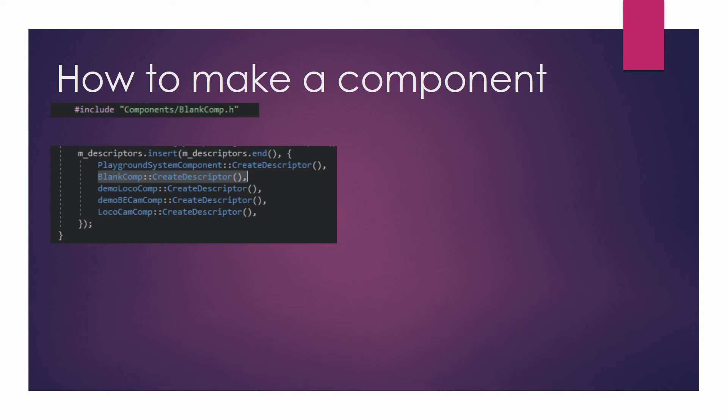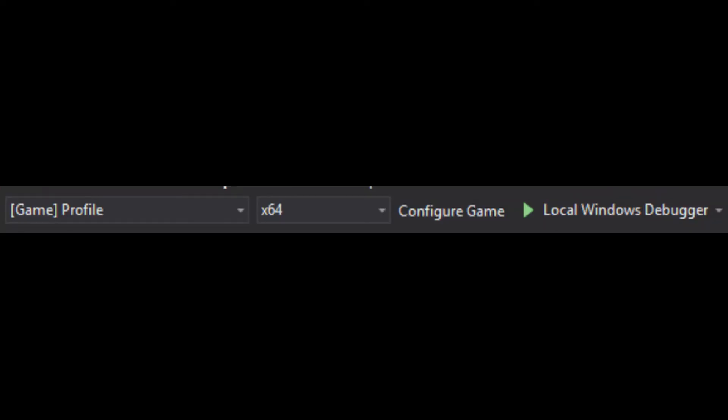Now you can build. Make sure your build settings are set to Game Profile, x64, and then click the Local Windows Debugger button. This will build your project solution. When it finishes building, you may get a popup saying it couldn't run something because it wasn't a proper Win32 program — you can safely ignore this and open up the editor once it finishes building. Do subscribe if you want to see more videos like these, and comment on what you'd like to see next. Thanks.